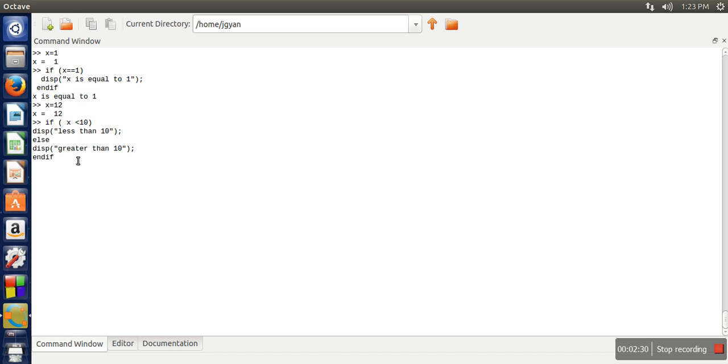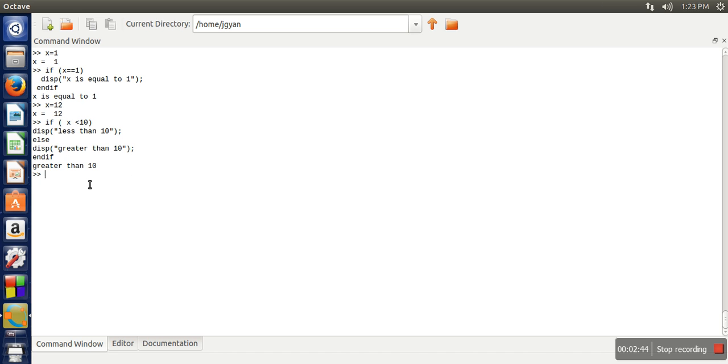So here you can see the value of x is 12. When this condition is evaluated, this condition becomes false and the control will be transferred to else, and it will print greater than 10.